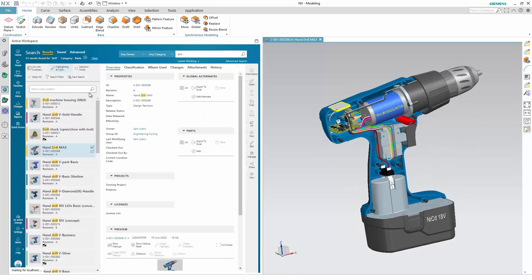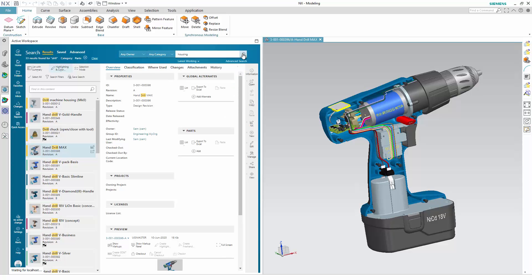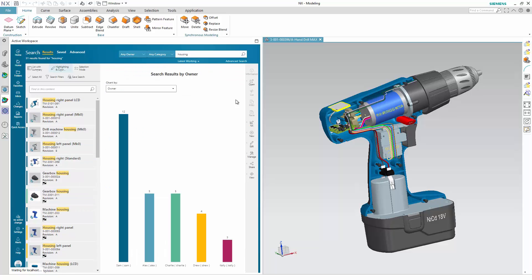Within NX, you can search in Teamcenter for more information. Here, we're looking for a housing component to add to your drill assembly.